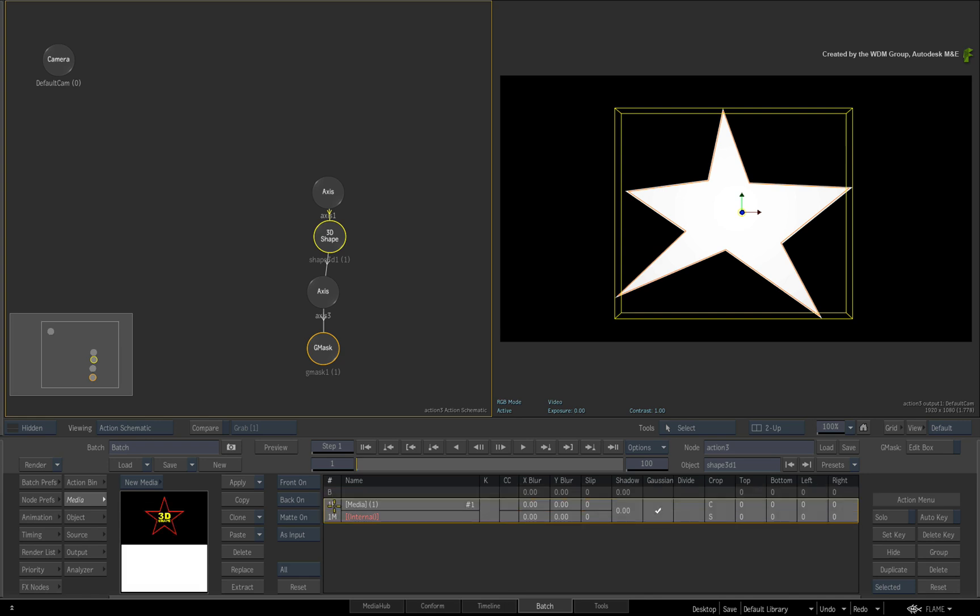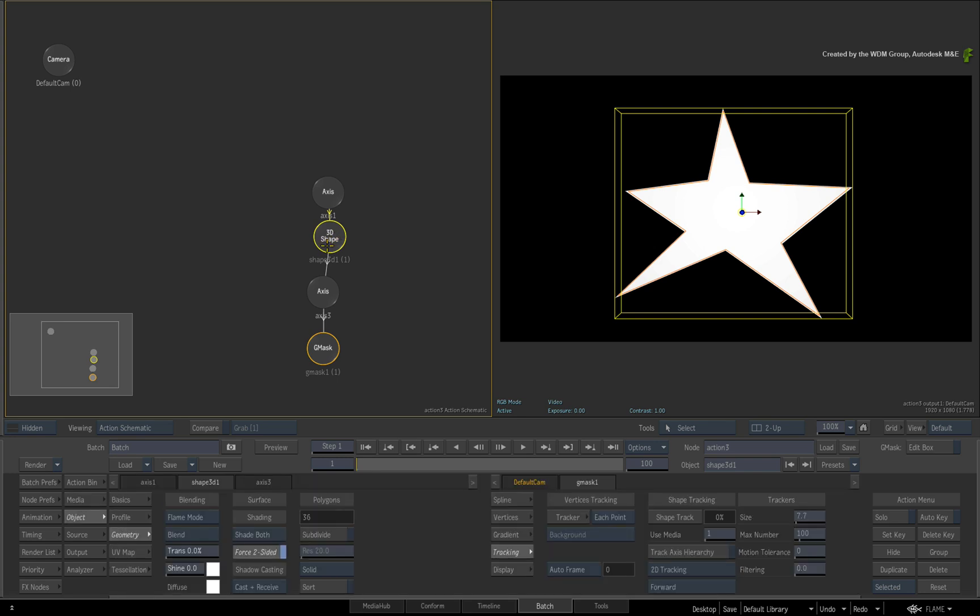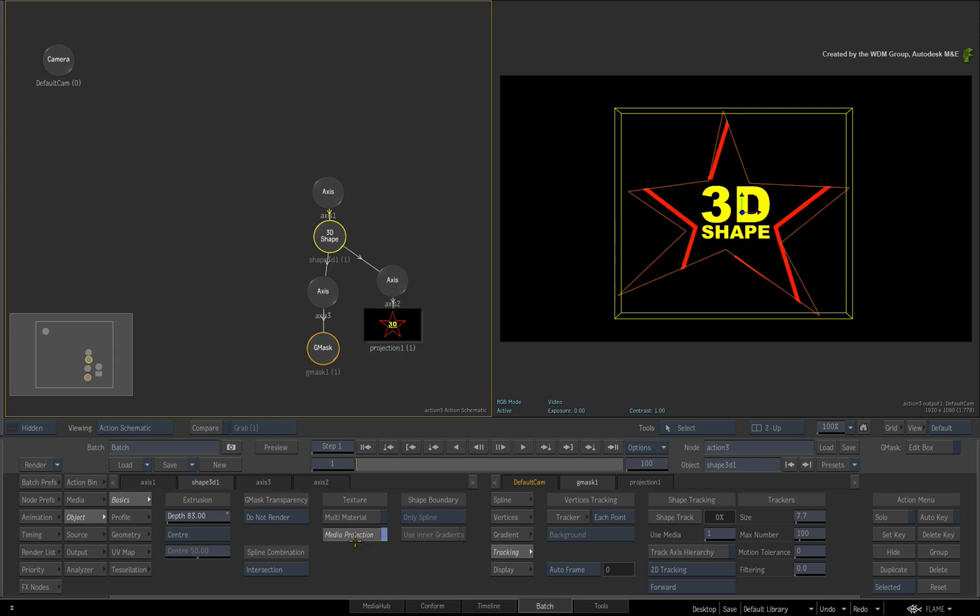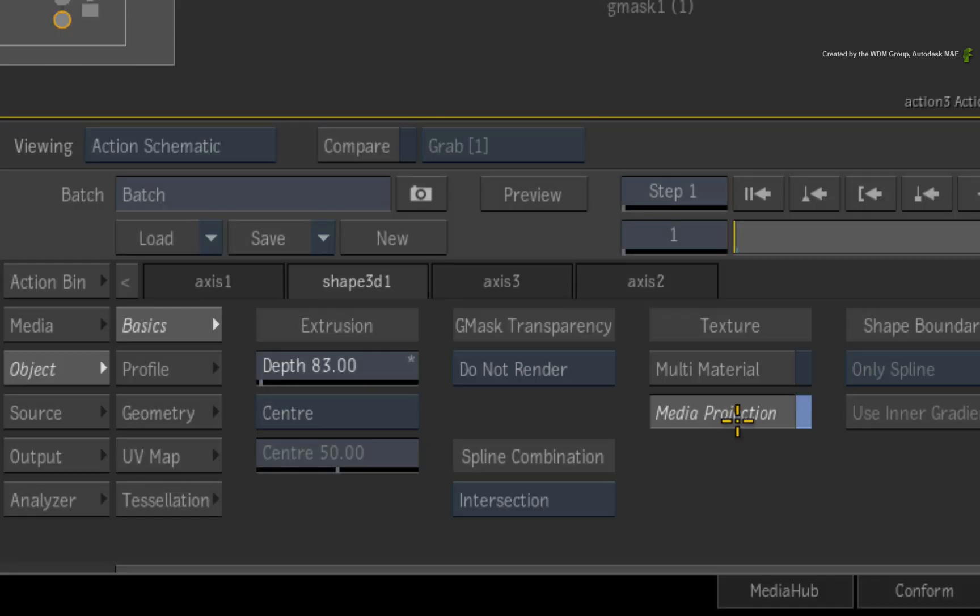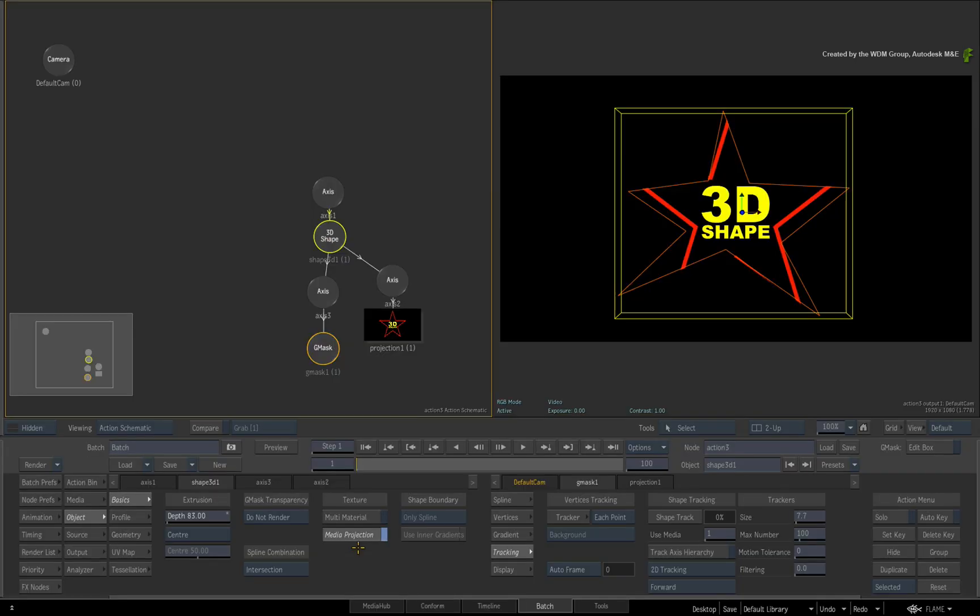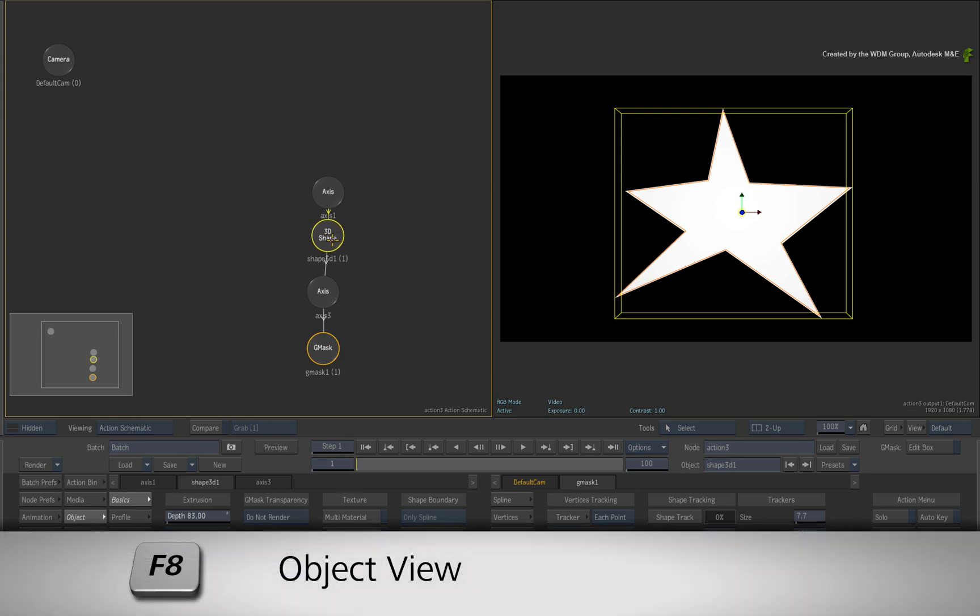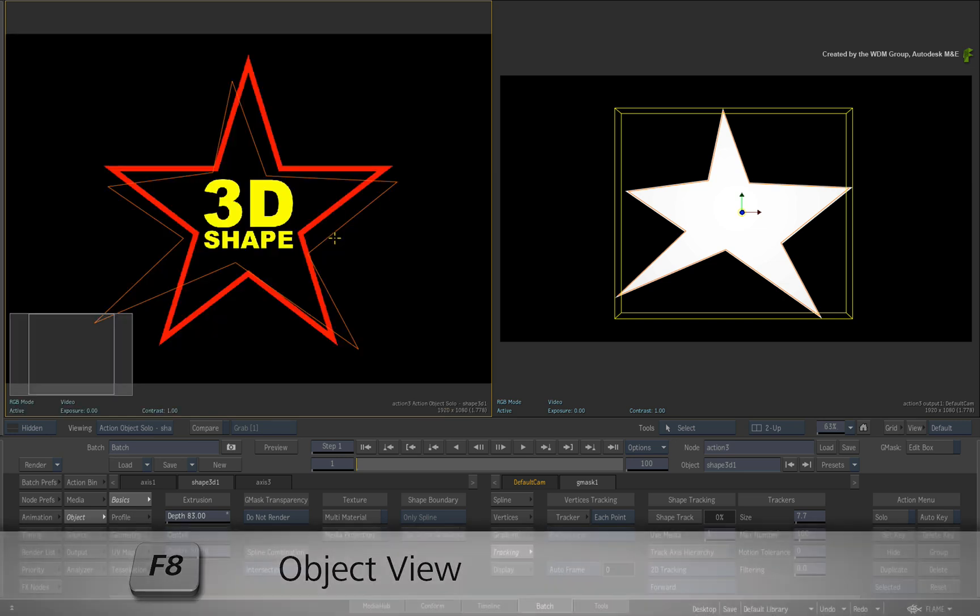The media input is quite essential for the 3D shape because it allows for two functions. The first function is media projection through the default camera. This will enable you to use the 3D shape for a variety of compositing tasks instead of using surface objects. The other function is that you can display the object view of the 3D shape. The object view is mapped to the F8 hotkey.